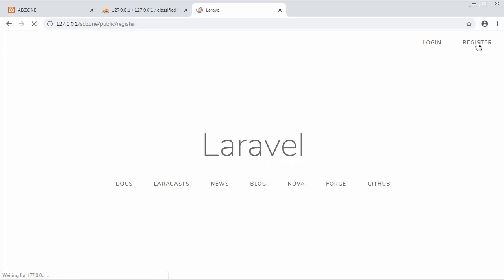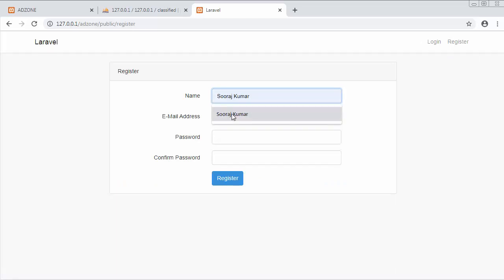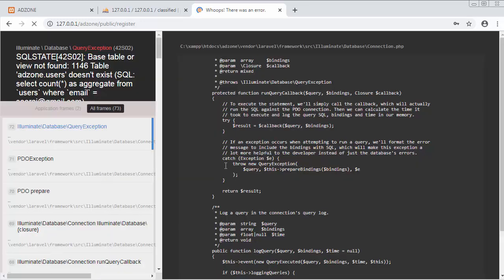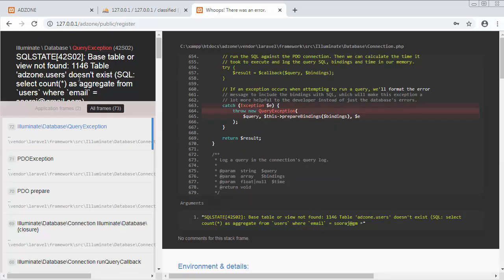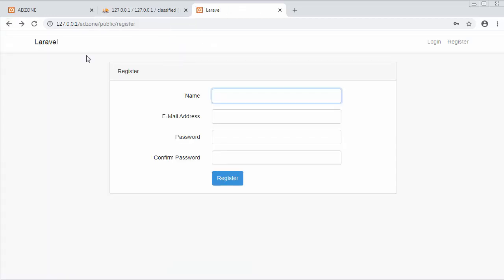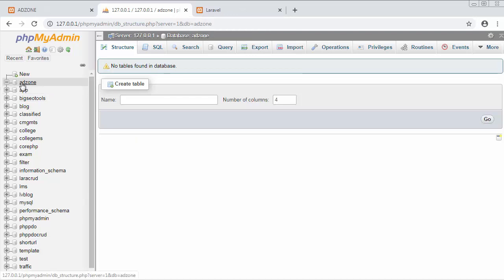Now let me try to register a user - let's say Suraj Kumar, email as Suraj, password Suraj. When I click on register it gives an error: 'Base table or view not found - addzone users doesn't exist.' I'm trying to register inside the database but I have not created a database yet, so first we need to create it.